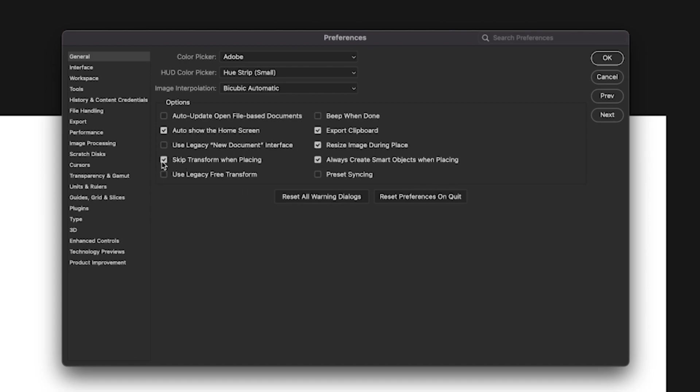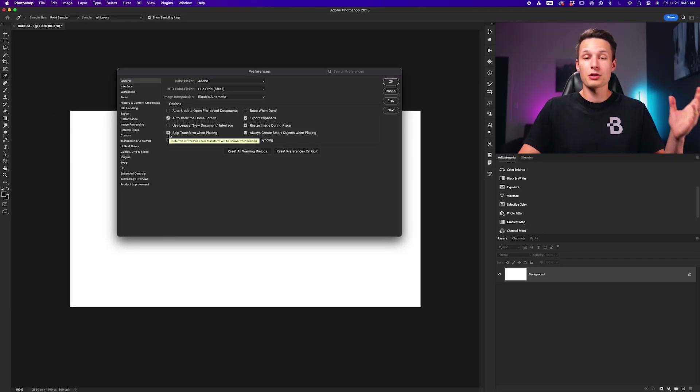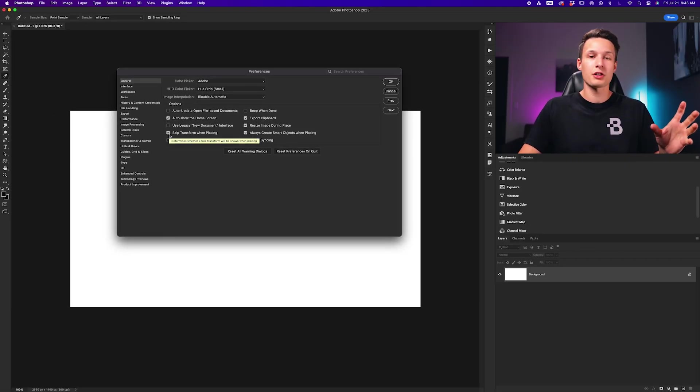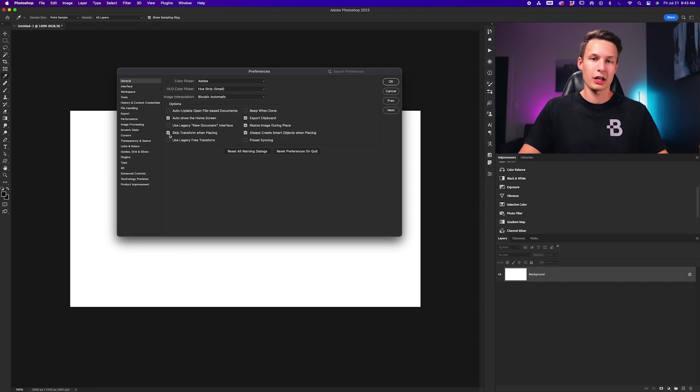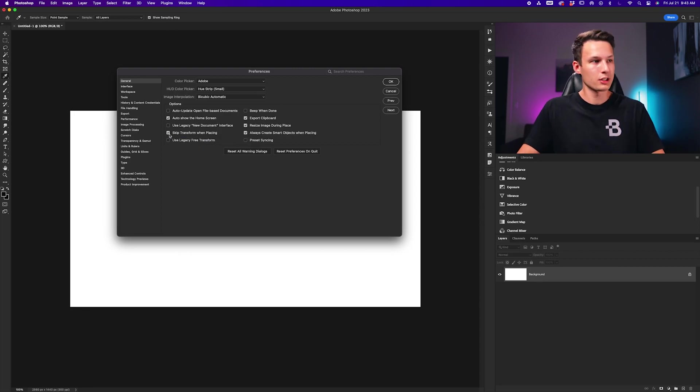The first is to choose Skip Transform When Placing. This will allow you to place your image directly onto your canvas as you saw me do previously, without having to press any check mark to confirm your changes.